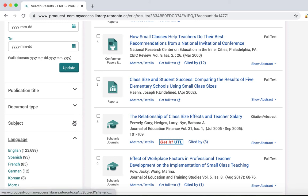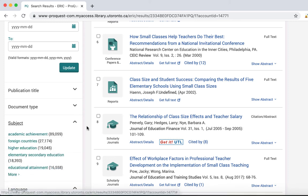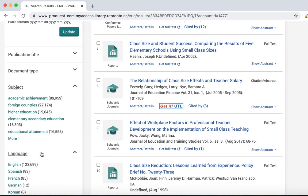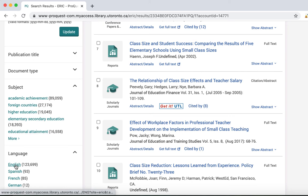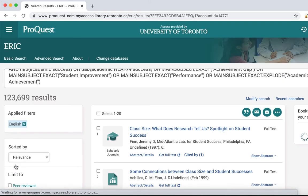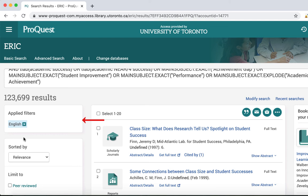We don't recommend filtering by subject for a comprehensive search, but it may give you ideas of new synonyms to add to your search. You have to select all your filters individually, and your page will refresh with the new results. You can remove applied filters below the search bar.